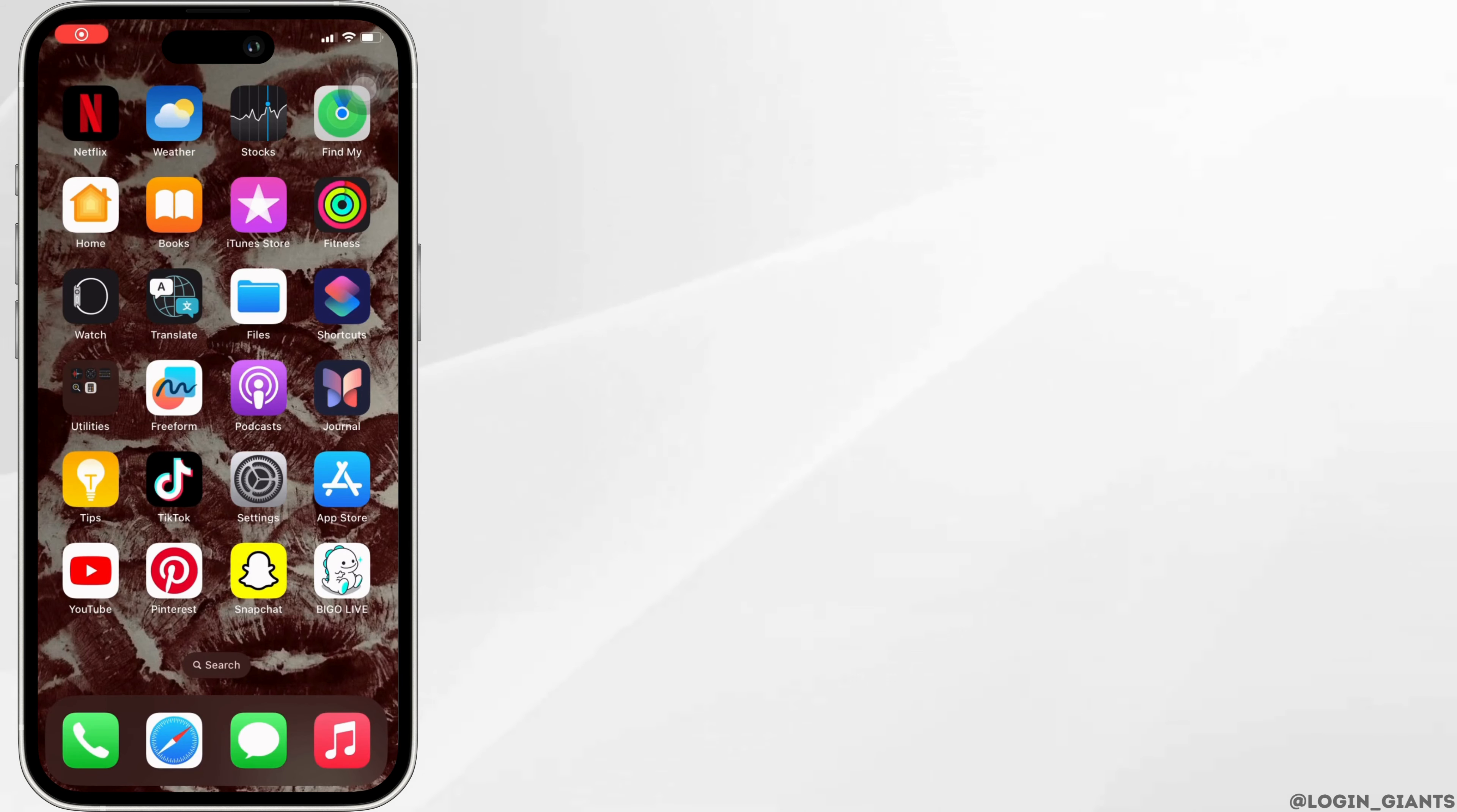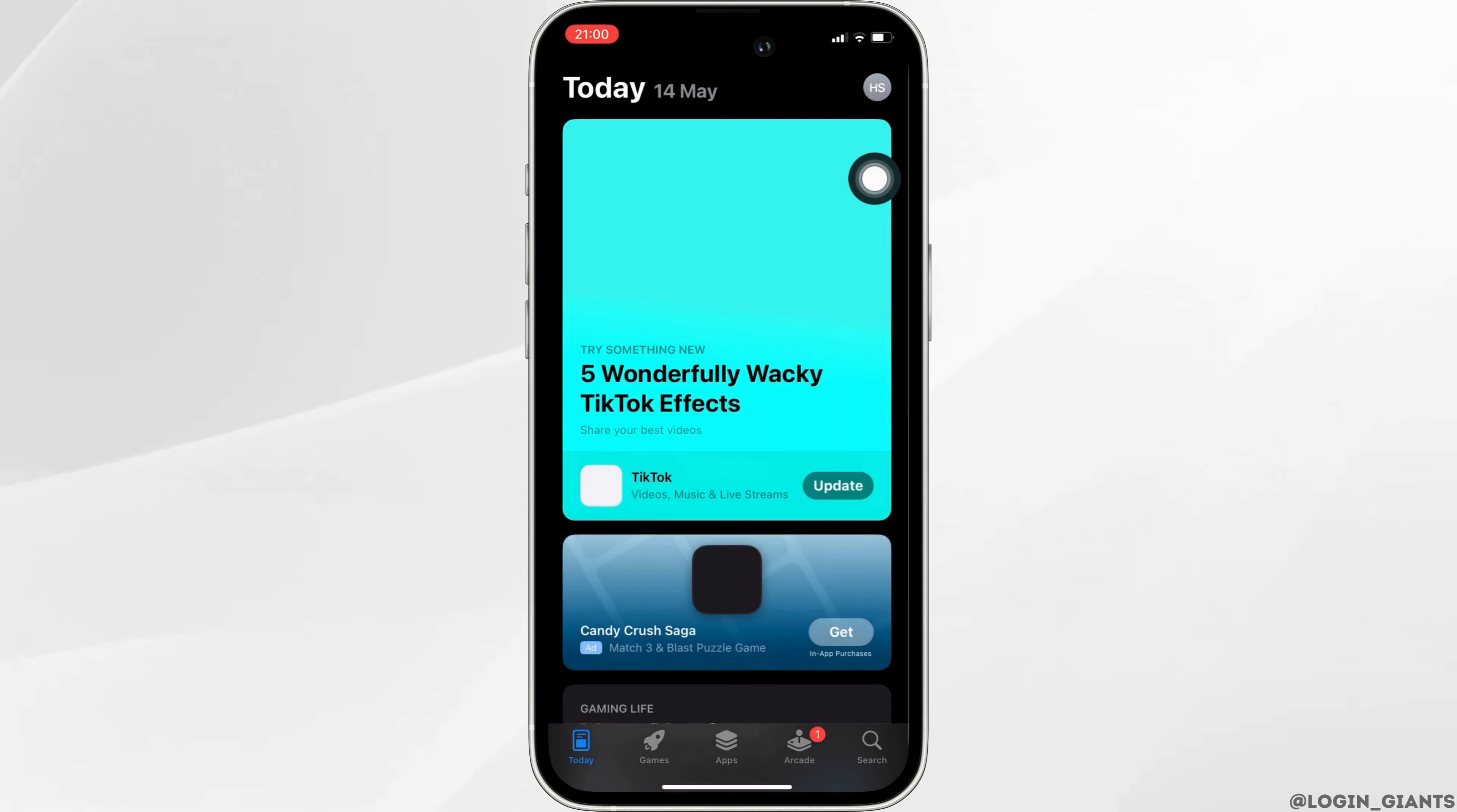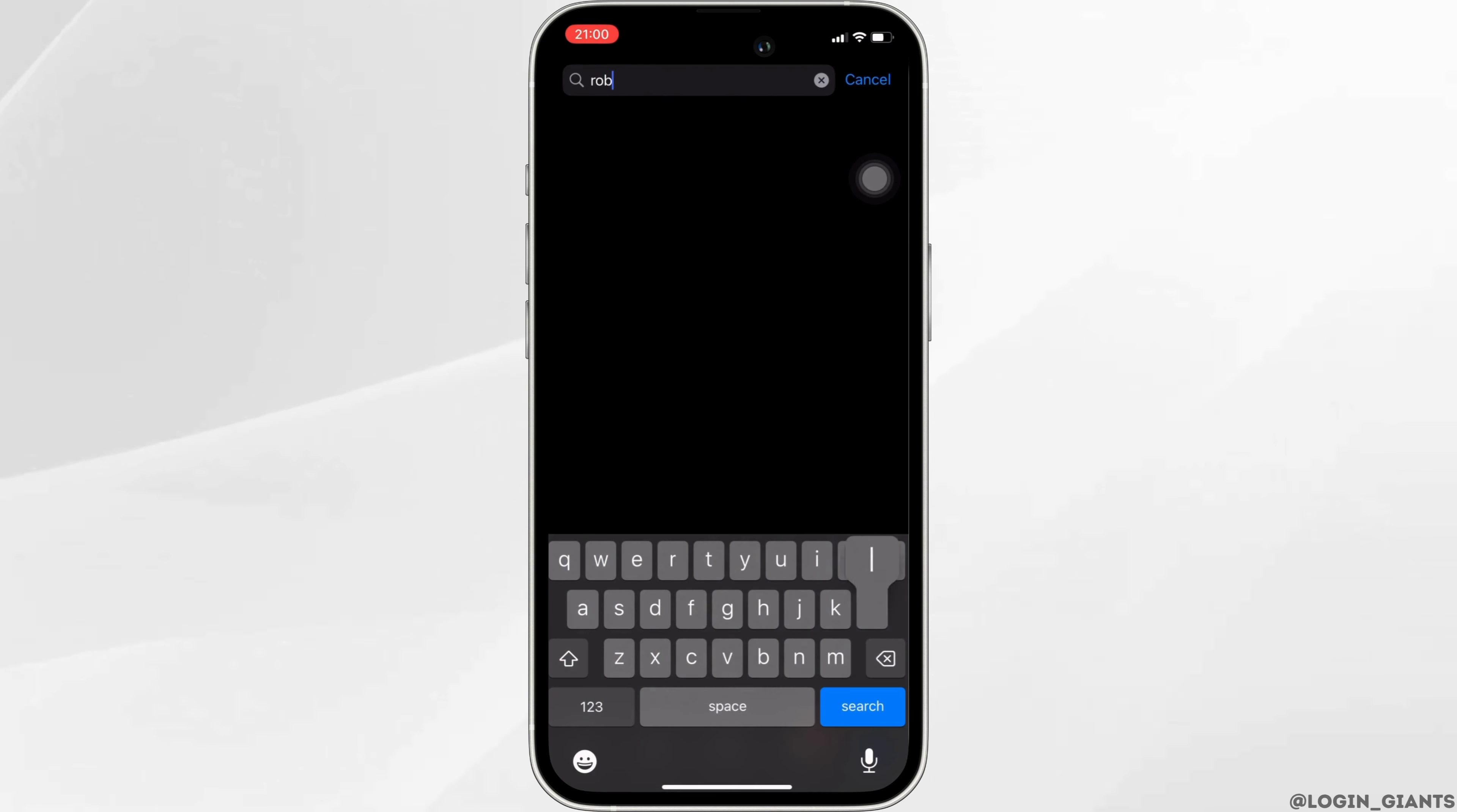How to fix Roblox not launching. The very first thing you want to do is head over to your App Store. Here in the search bar, search for the application Roblox.